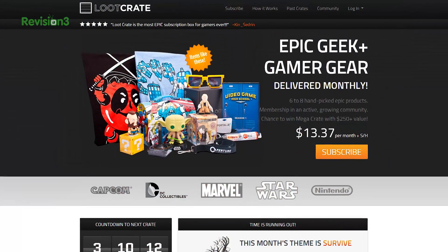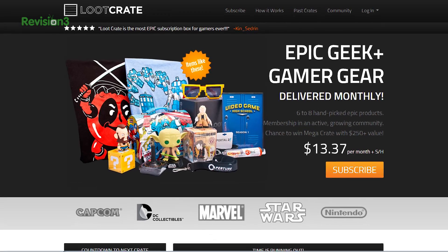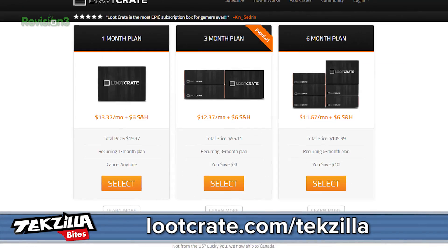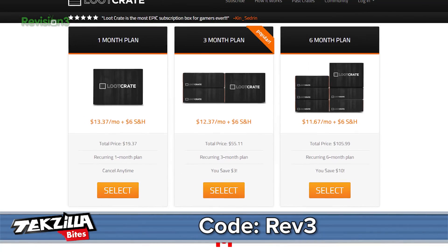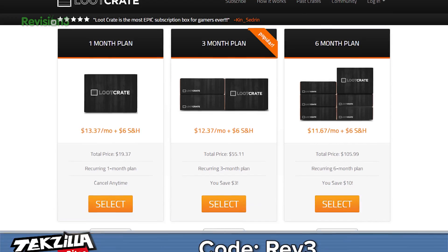Our sponsor is Loot Crate — a subscription box service for geeks and gamers. They deliver epic items to your door every month for less than 20 bucks a month, with shipping and handling included.